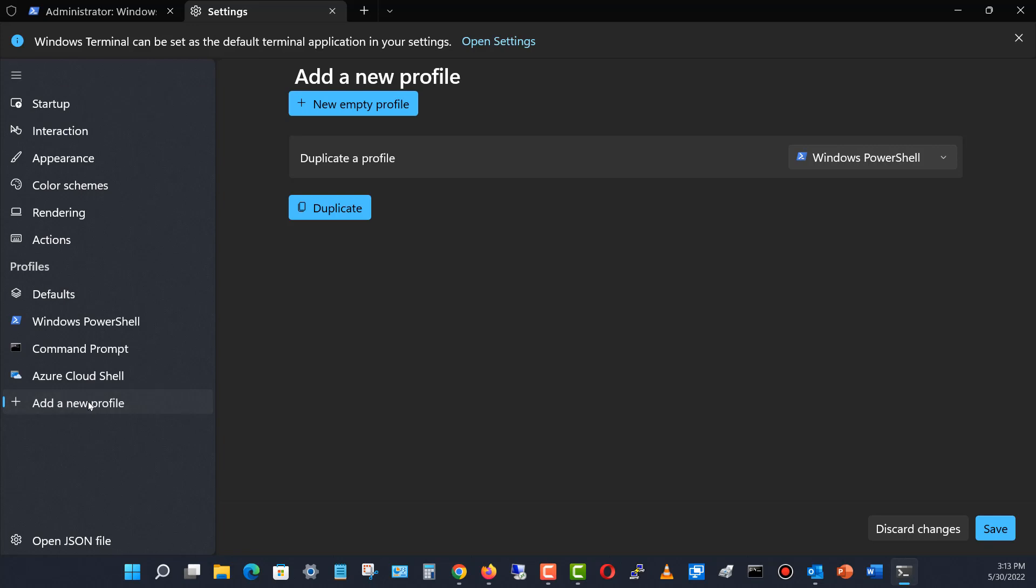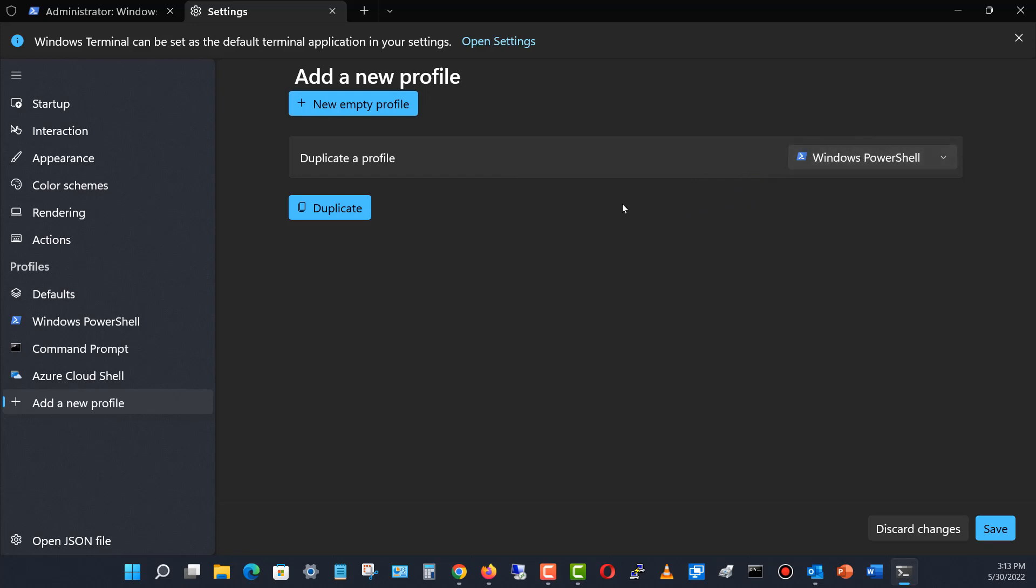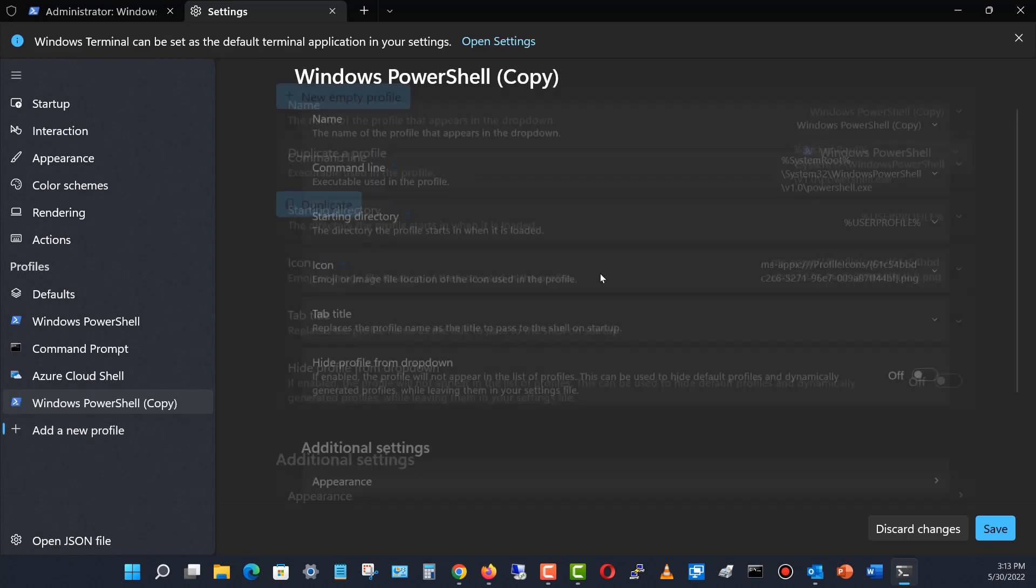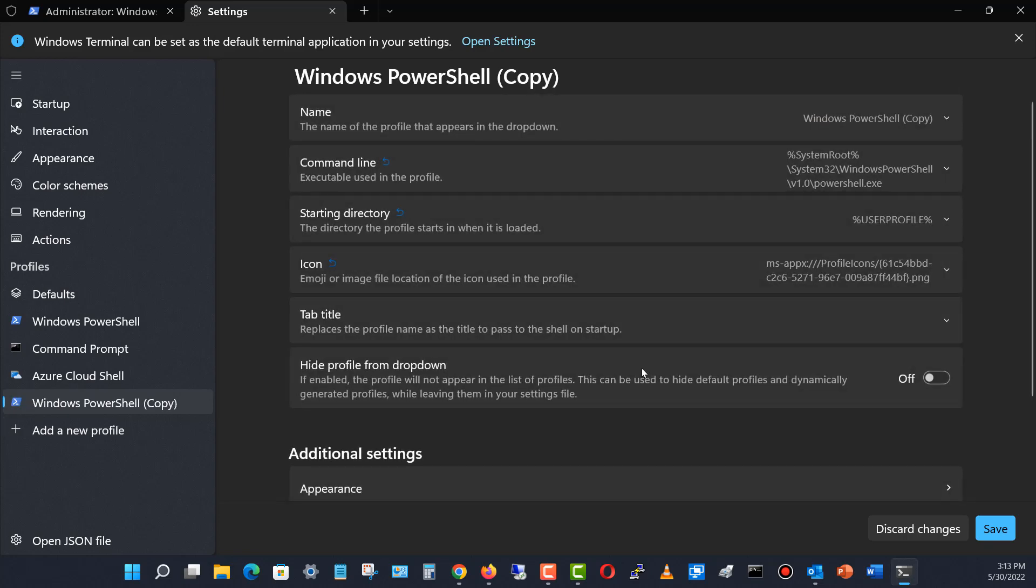I go down to add a new profile and we get this new profile option that comes up. We can choose which one of the three we'd like to create the profile for. I'm going to choose PowerShell and then choose the duplicate option.